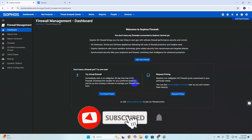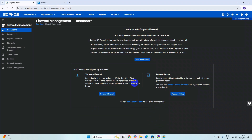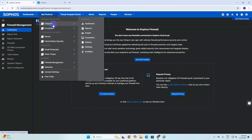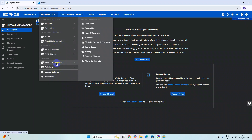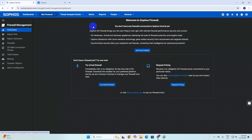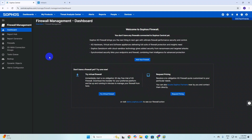Welcome to my YouTube channel. Today we will discuss how to add a firewall to Sophos Central management. This is a 100% new series. I am logging in with my firewall at sophocentral.com and it is the dashboard for Sophos firewall management. You can see there are a lot of modules, but today my topic is firewall management and I will add my firewall to Sophos Central.